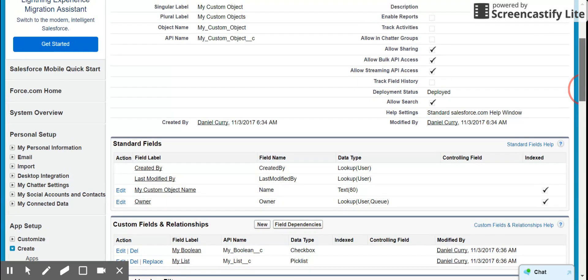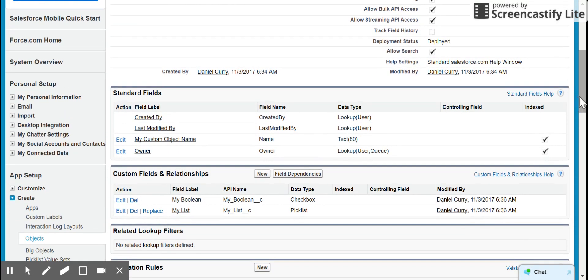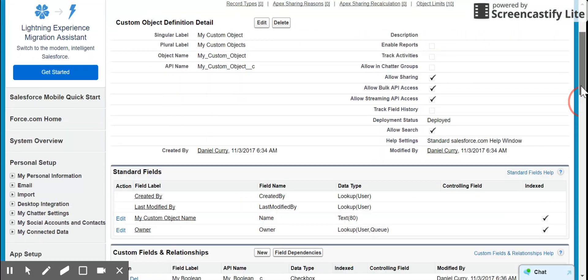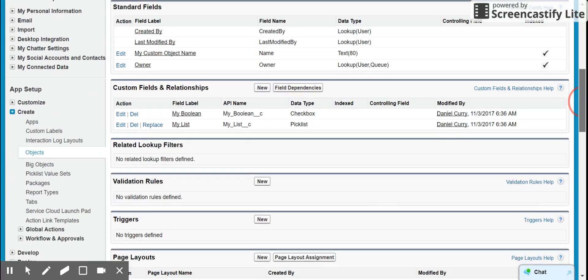I've created my custom object. I have my Boolean and my list. My list has just a couple of values in it.